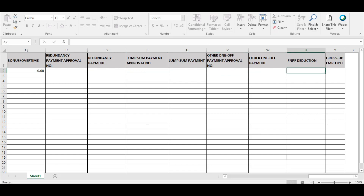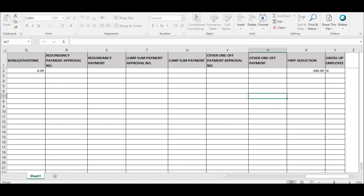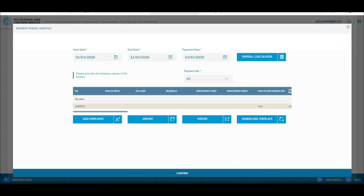The last two fields the employer has to enter are the FNPF deduction amount and gross-up employee. For gross-up employee, there is a drop-down option for the employer to select yes or no. Select yes if you have any employee for whom you are paying the taxes. The taxes deducted from their pay are the obligations of the employer, and their pay was grossed up to cater for the tax to be paid by the employer. Save and close the Excel after all details are entered.